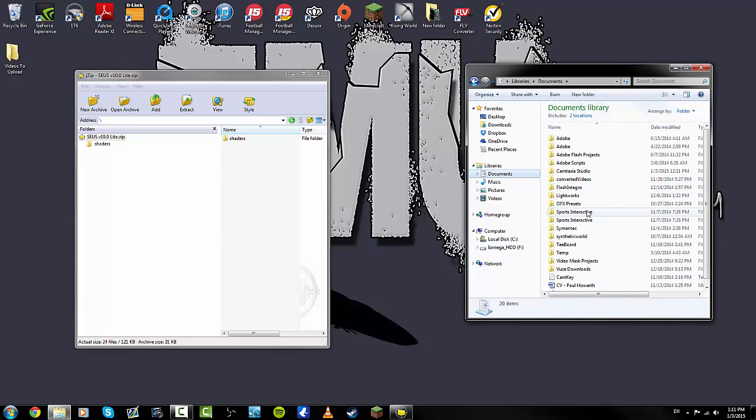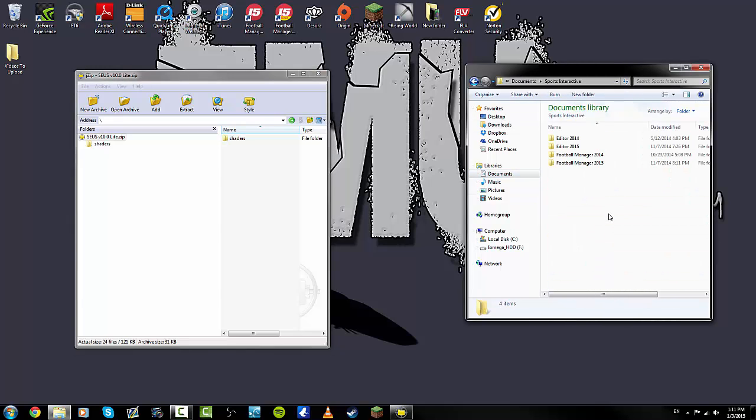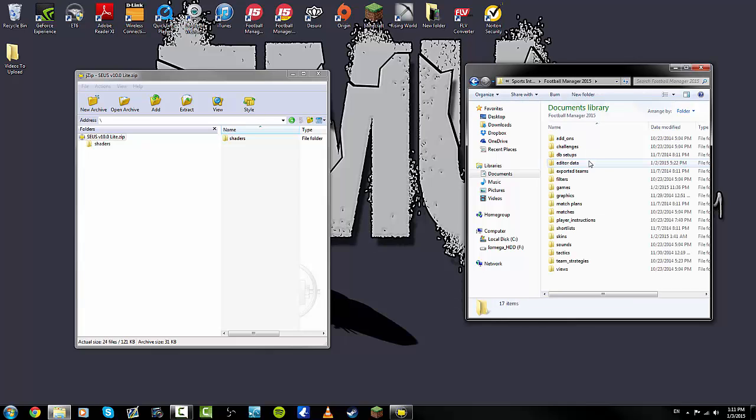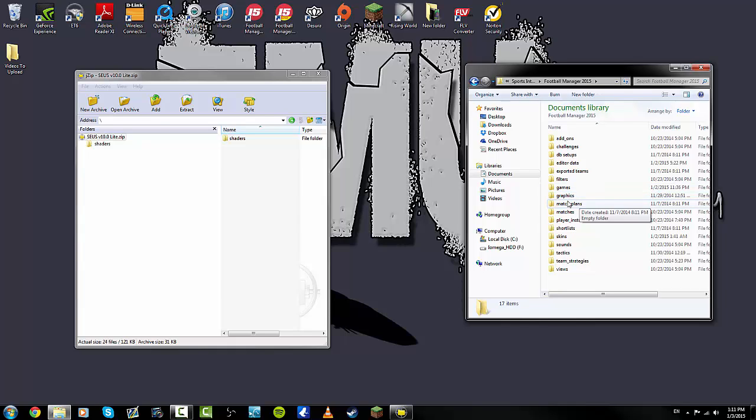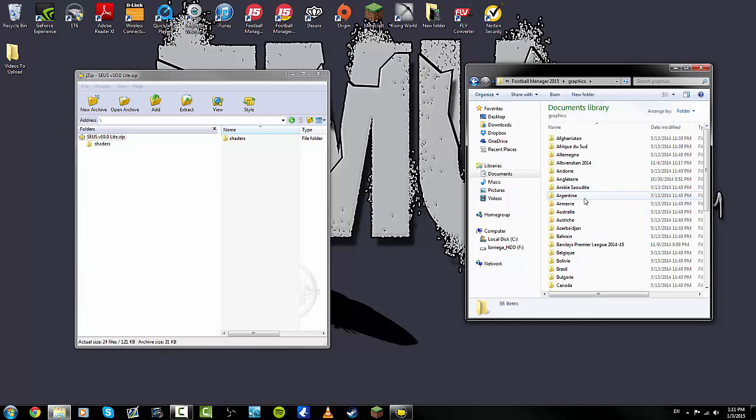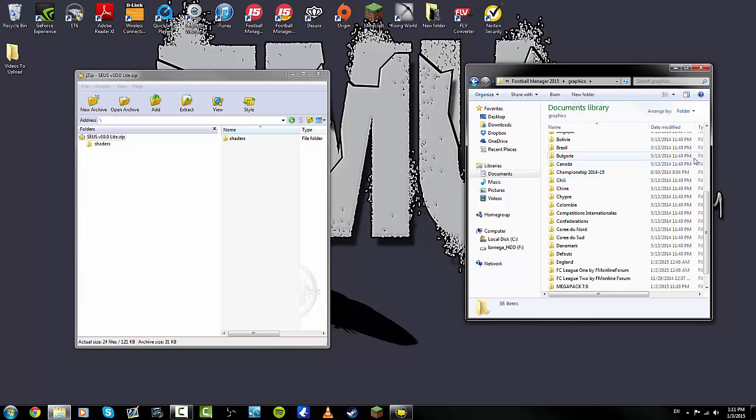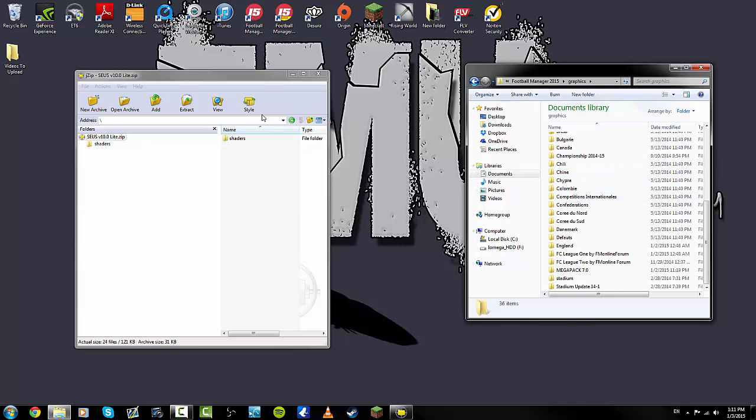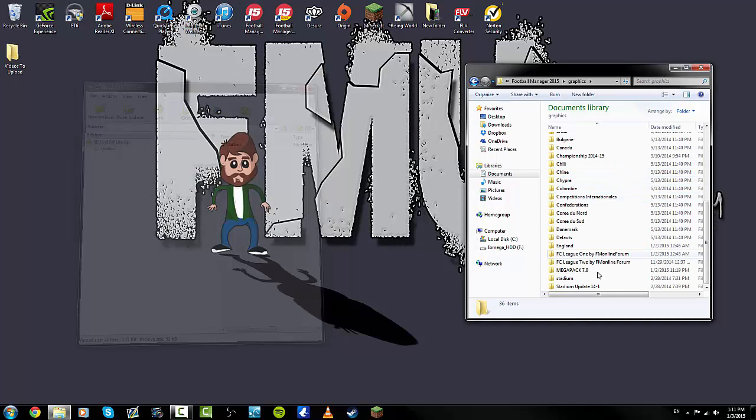You need to go to Documents and Sports Interactive, double-click on there for Football Manager 2015. Now this is where it's important: if you do not have a graphics folder, just create one. Open that up and then literally drag whatever is in your face pack folder over.